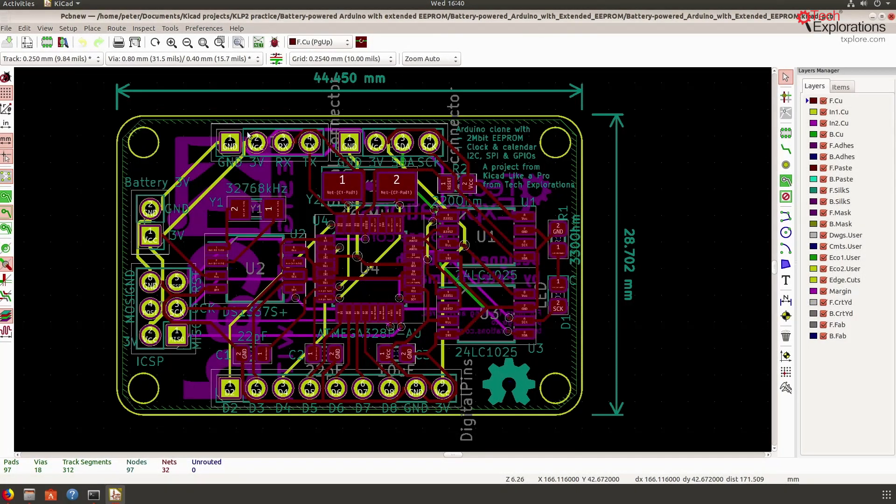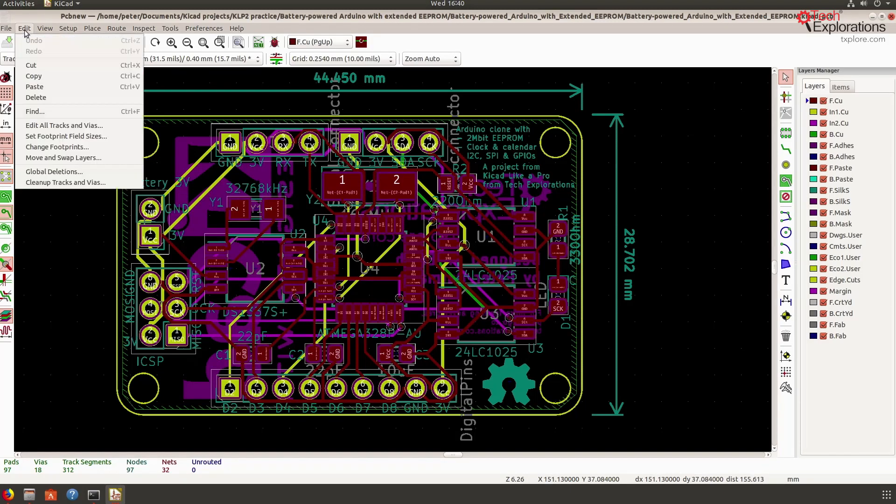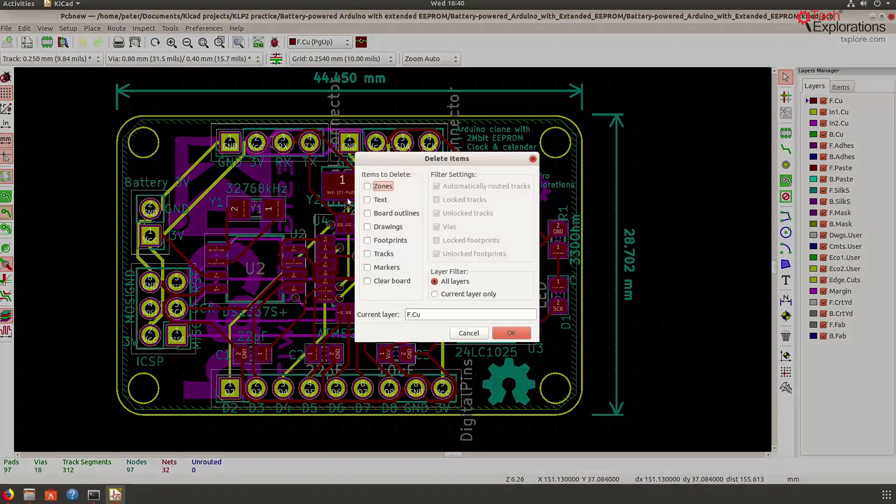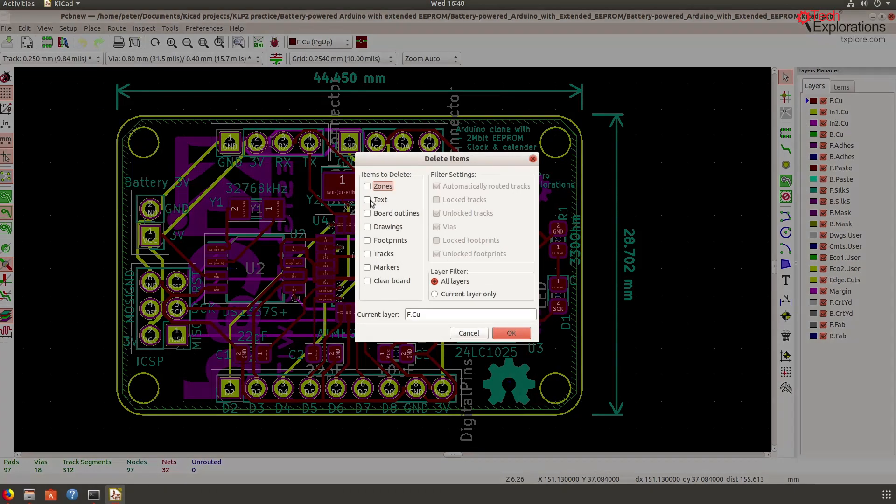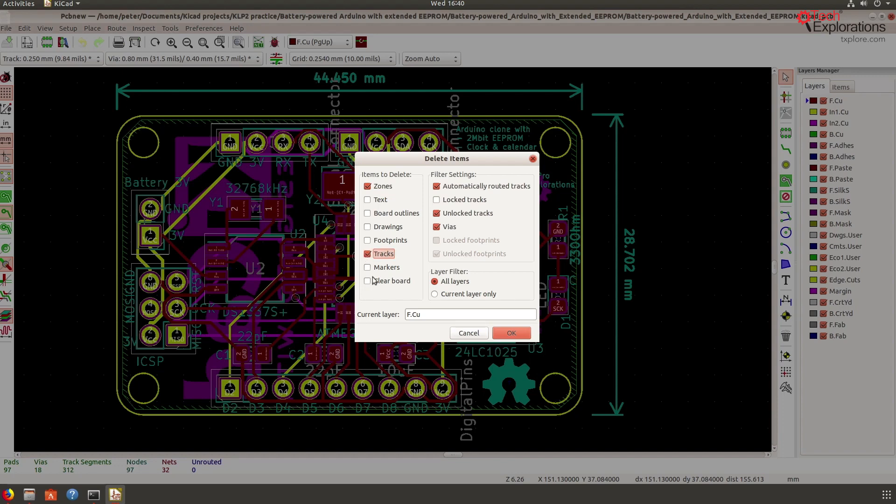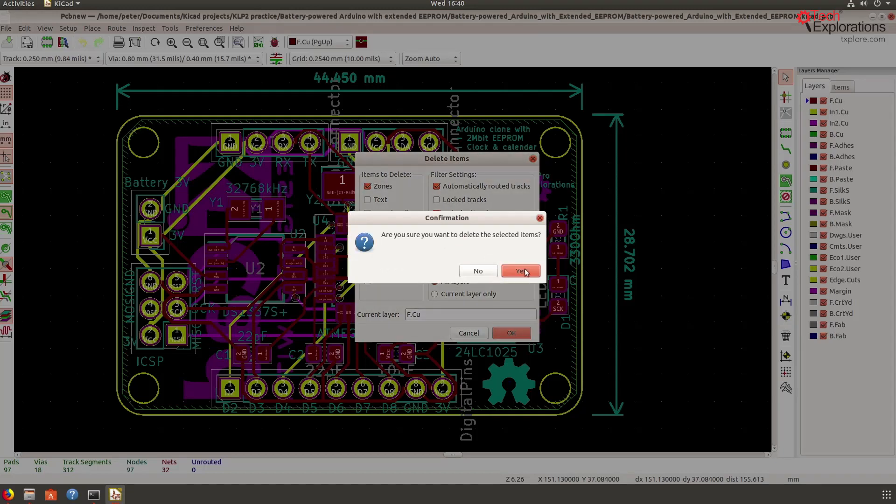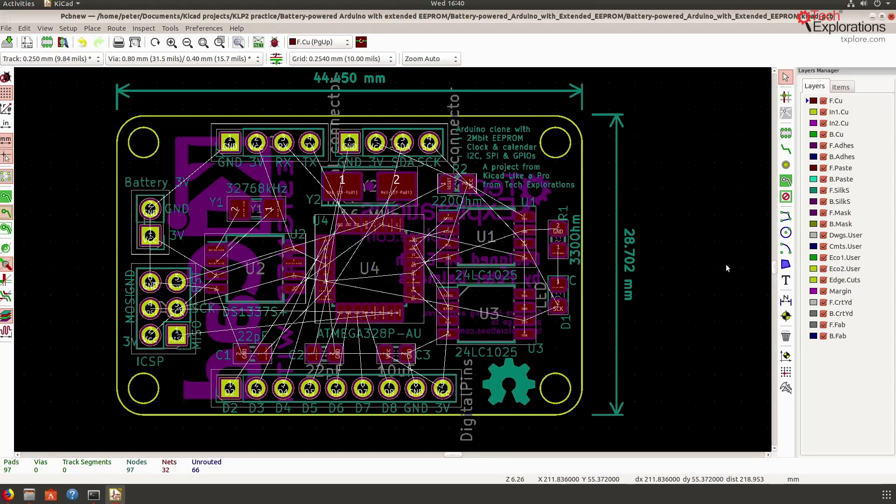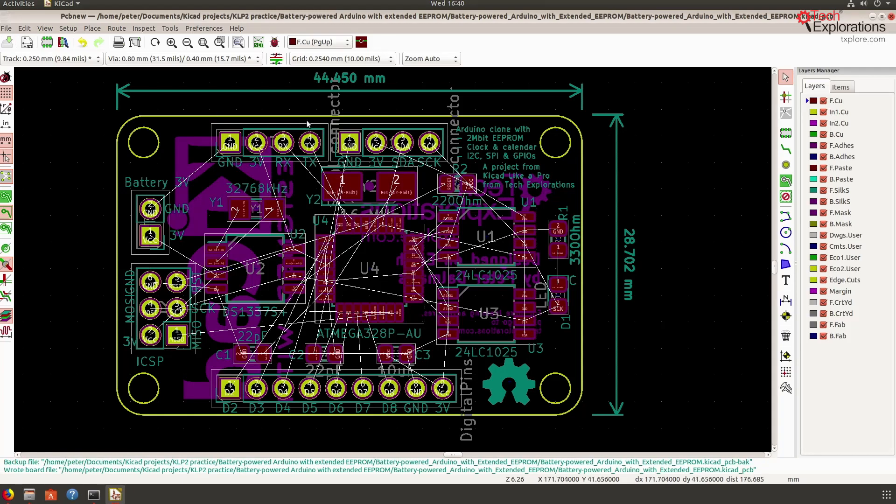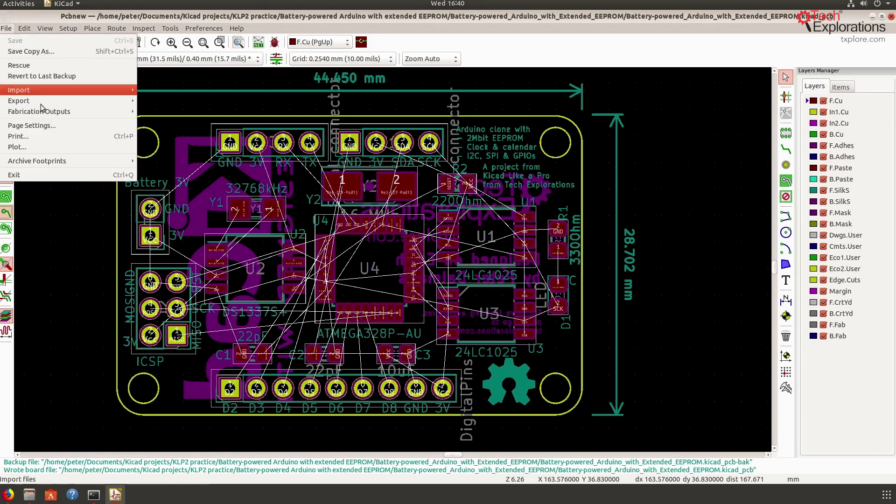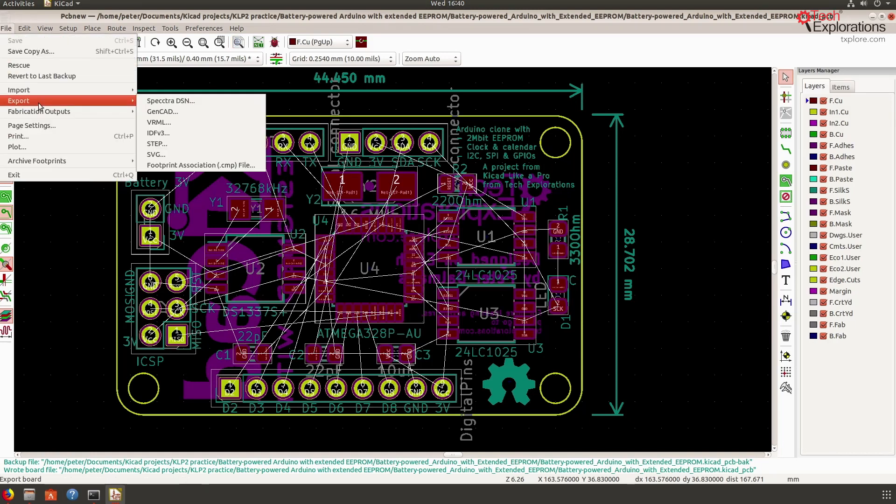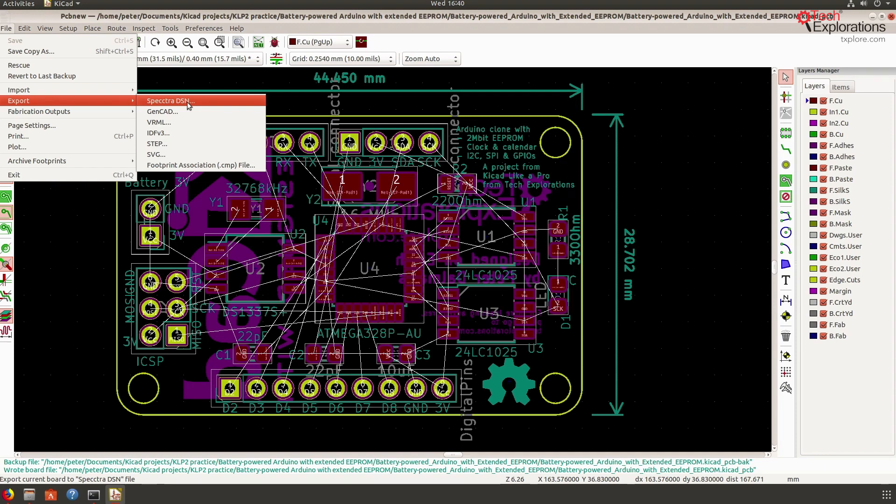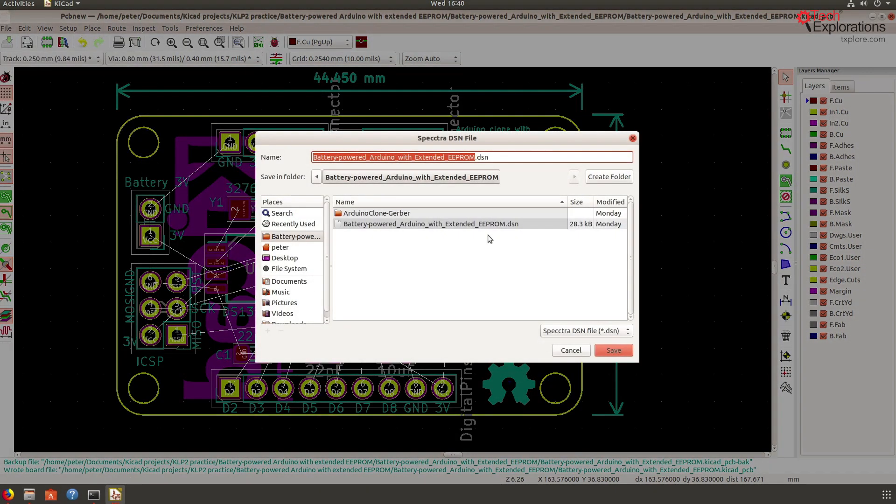All right, so the other thing that I'm going to do next is to delete all the routes. I'm going to go for global deletions and I want to remove the zones as well and the tracks. I don't have anything locked there, so this is going to clear up everything. And there you go, I've got a totally unrouted board. So I'm going to save that and I'm going to then export the spectra DSN file, which is the file that I'm going to import to free routing. So export that, I'm going to override the existing file and replace it.